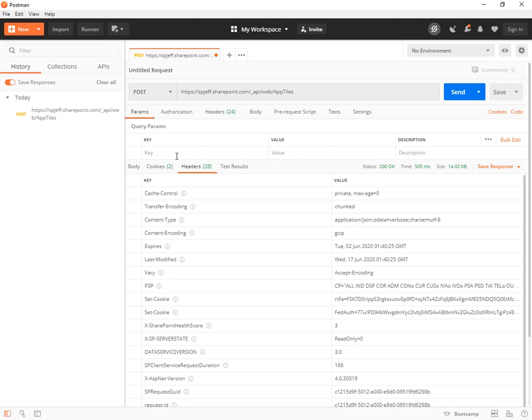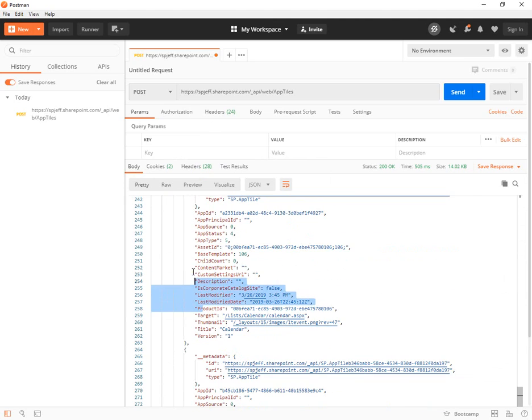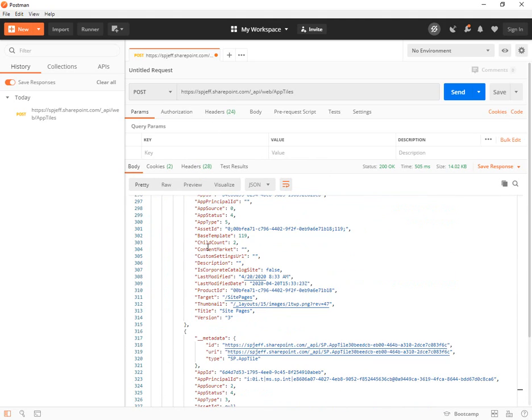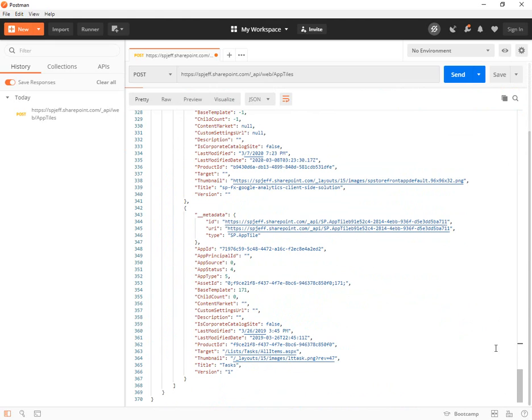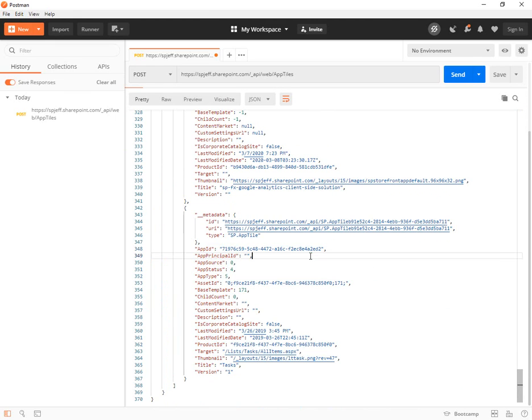Because once you're inside of Postman, you can do a lot with inspecting the data. Here we can walk through the JSON. We can copy this over to Visual Studio Code. We could run it through a JSON linter. We could save it to a local text file.